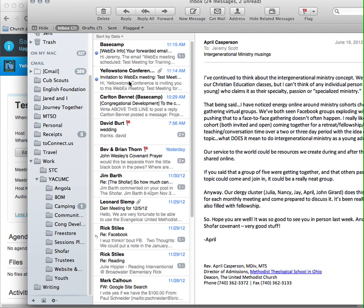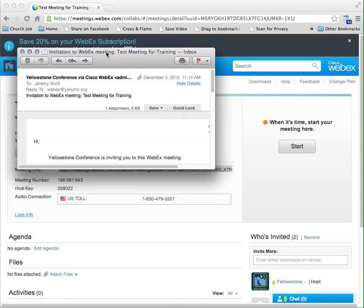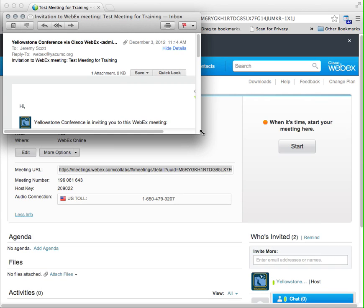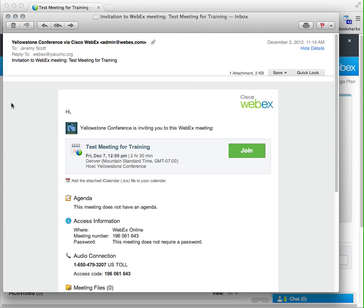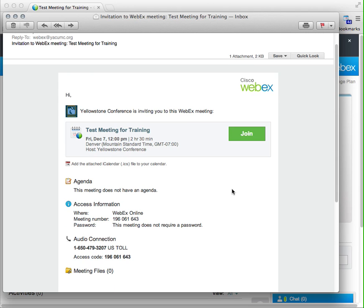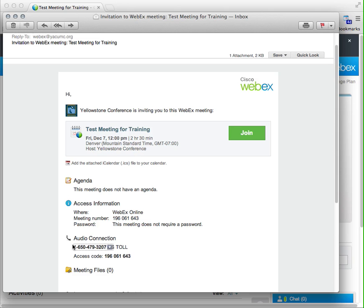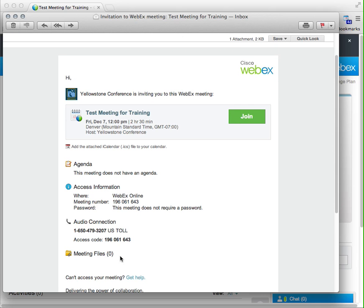So here we see the invitation that I received to the email. So this is what will show up in anybody's who you invite to the meeting through the invitation process. They're going to see this, and it's going to say 'Hi, Yellowstone Conference is invited to the WebEx. This is what it's about. When? How long?' Click that link to join, and then giving me the audio information right here on how to call and access. And if there were any files attached to it, then those would show up here. And that's all the information as a participant that I need to participate.